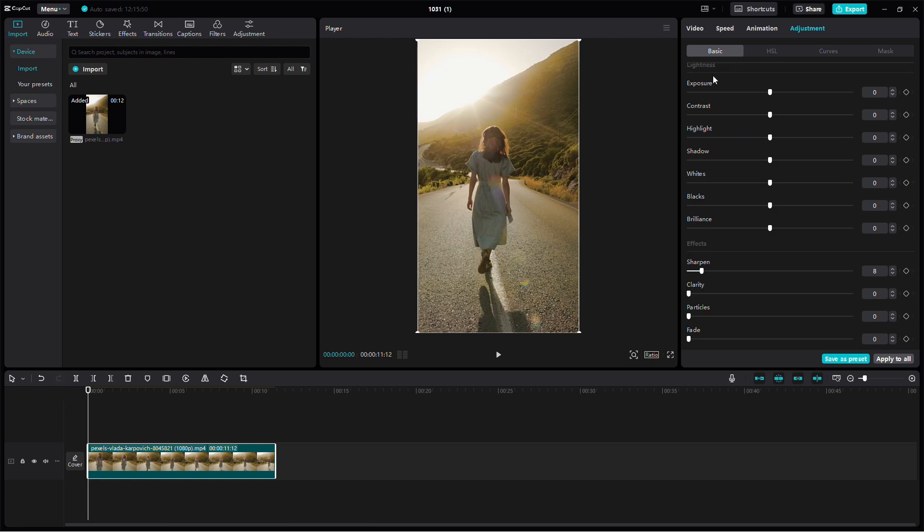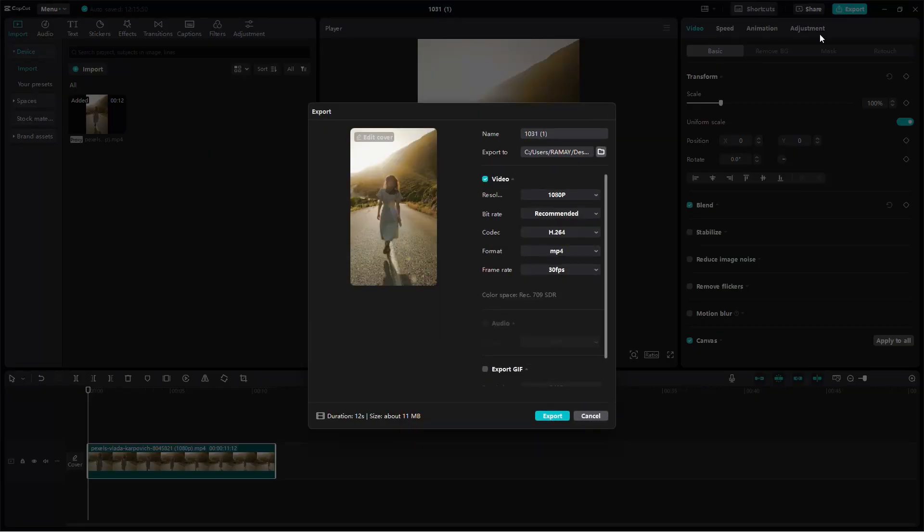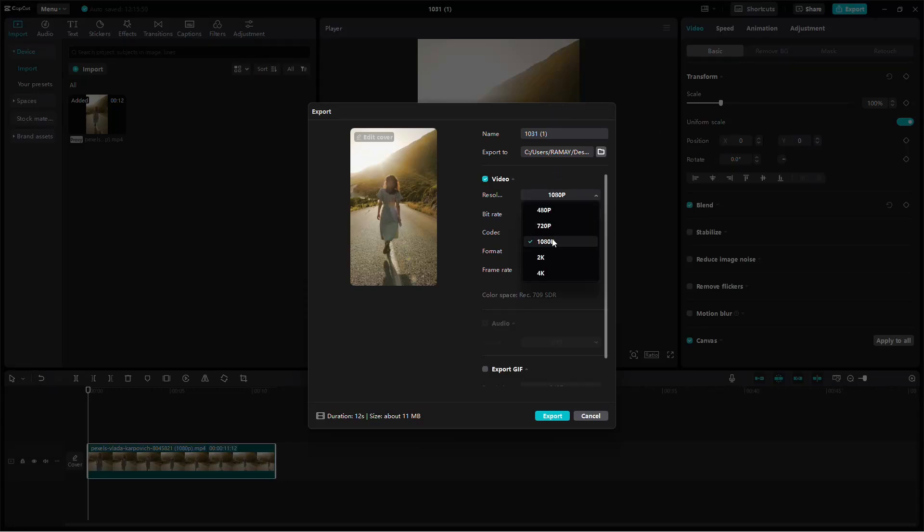Once that's done, it's time to export. Click on the Export button. For resolution, you have two options: 1080p or 4K.